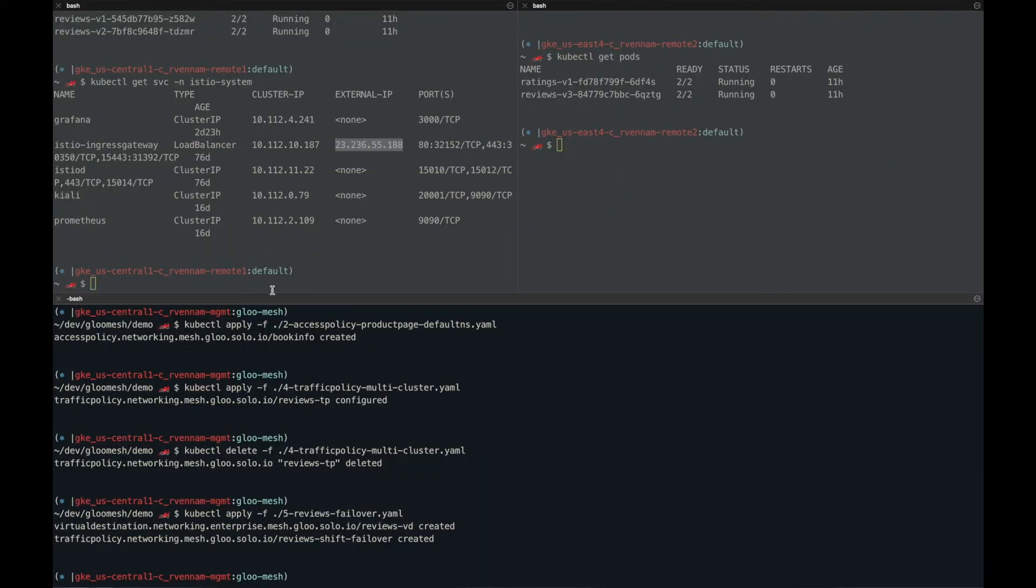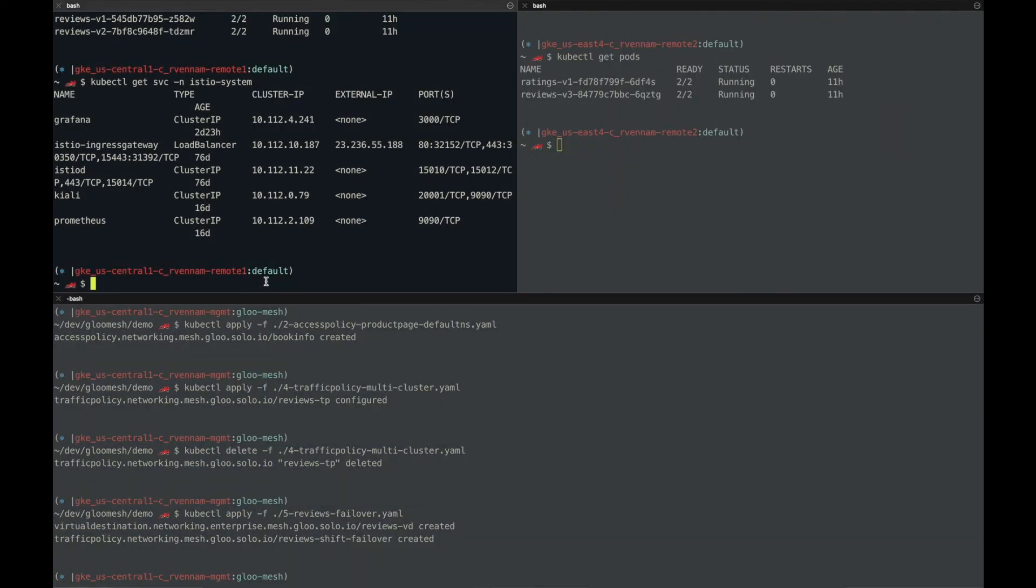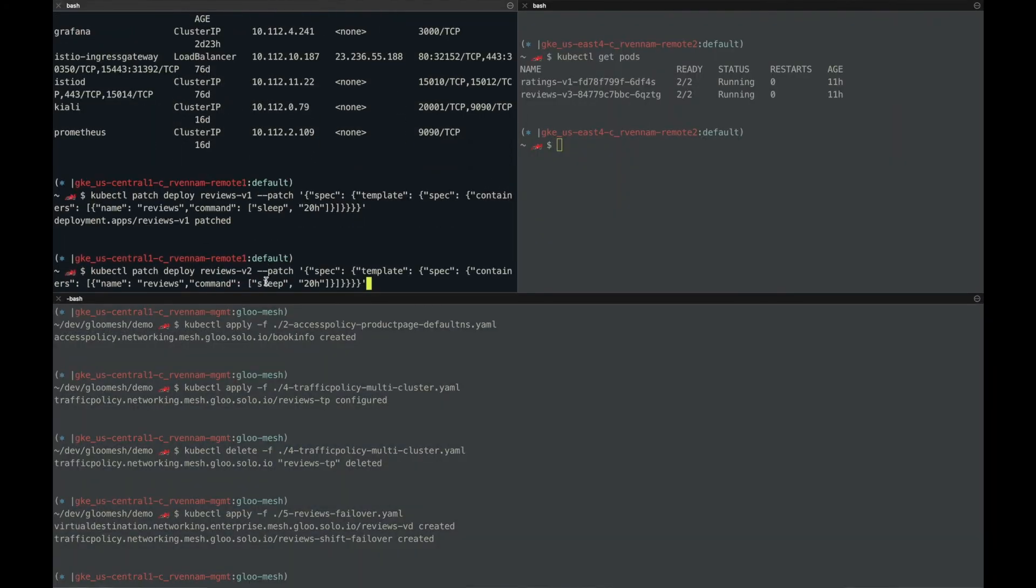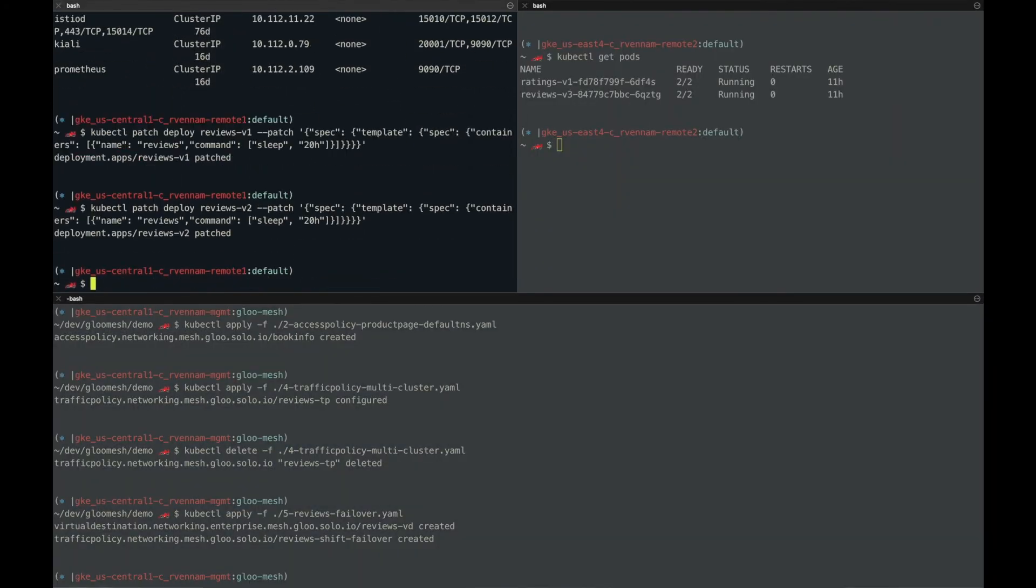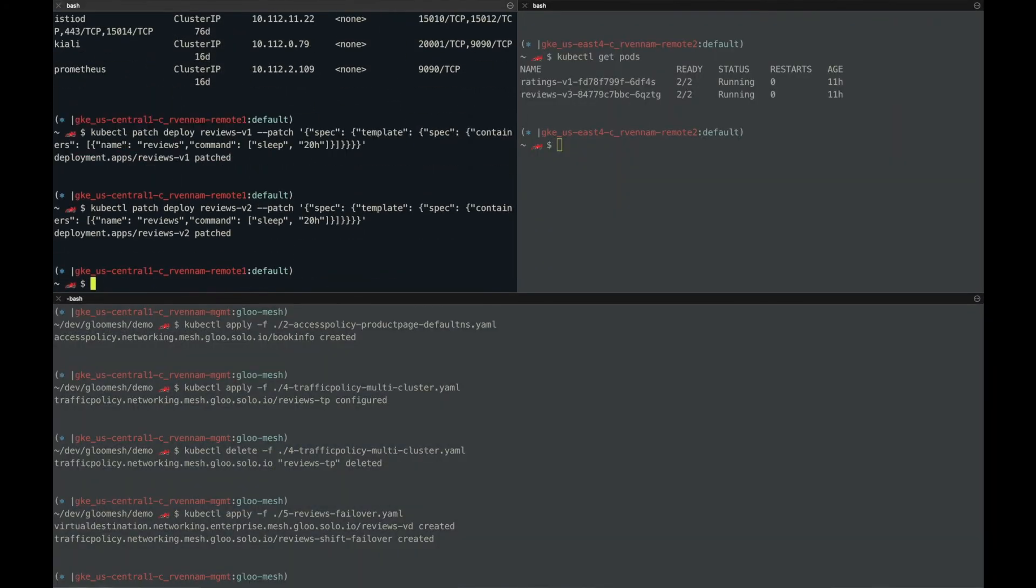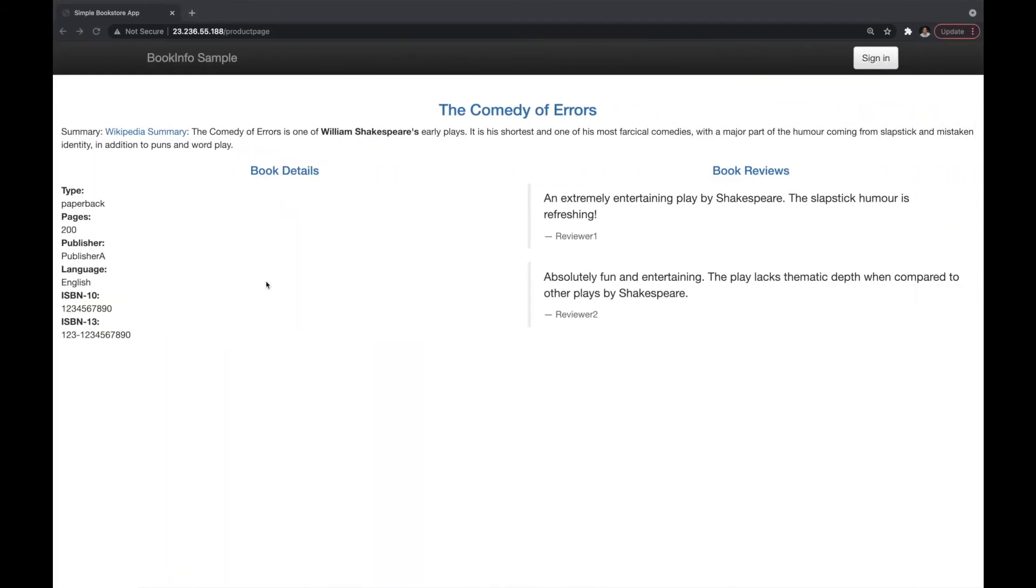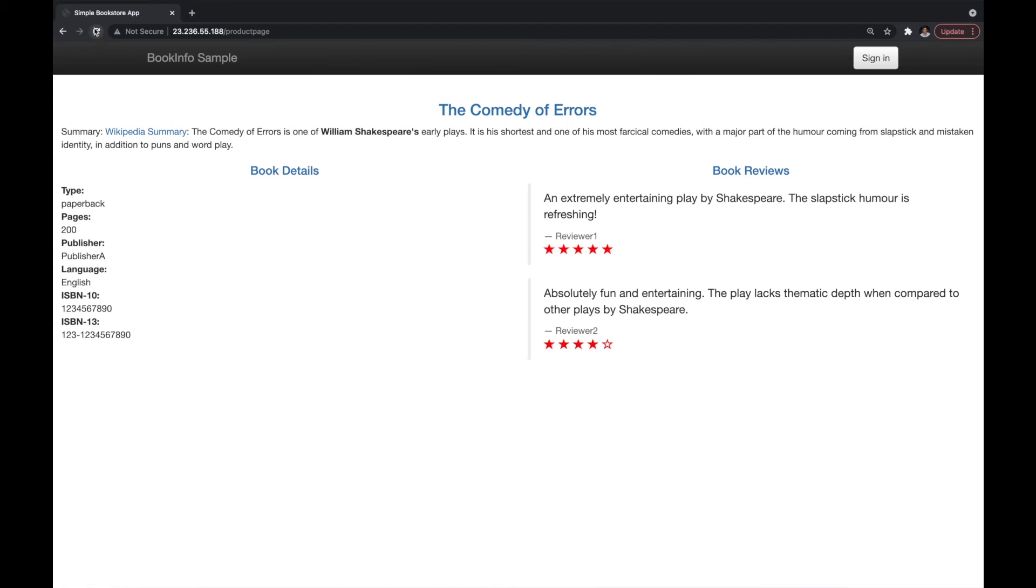In order for us to failover to version 3, we actually need to break version 1 and version 2. So I can do that by patching the deployment and telling both version 1 and version 2 to sleep. So now if I go back to product page application again, you can see I've now automatically failed over to version 3 on my remote cluster.